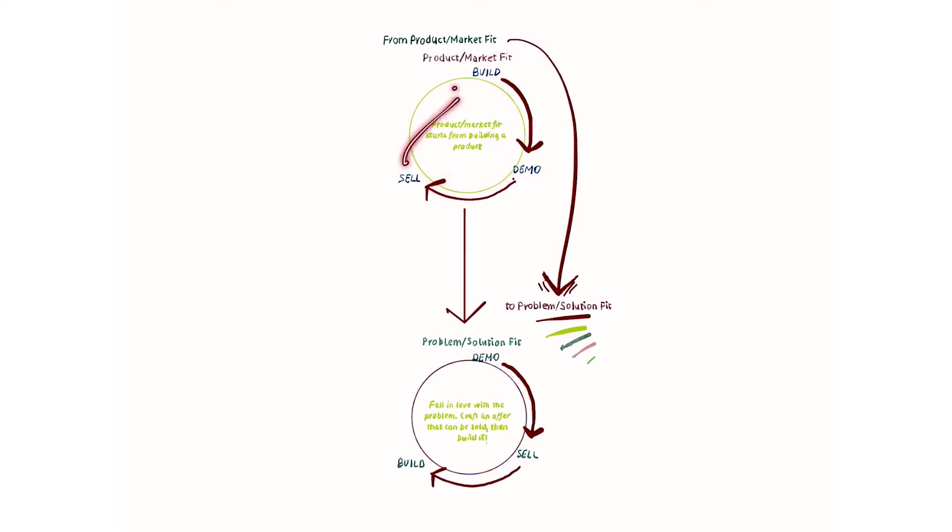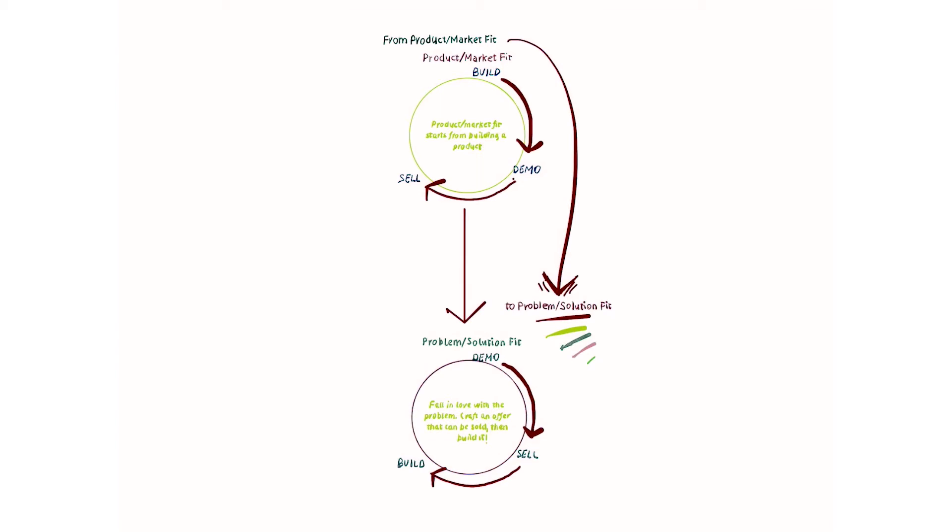and go through that over and over again so that we can iterate quickly and improve our product to reach this so-called product market fit, which simply means that the market really wants the product that we manage to build over time.